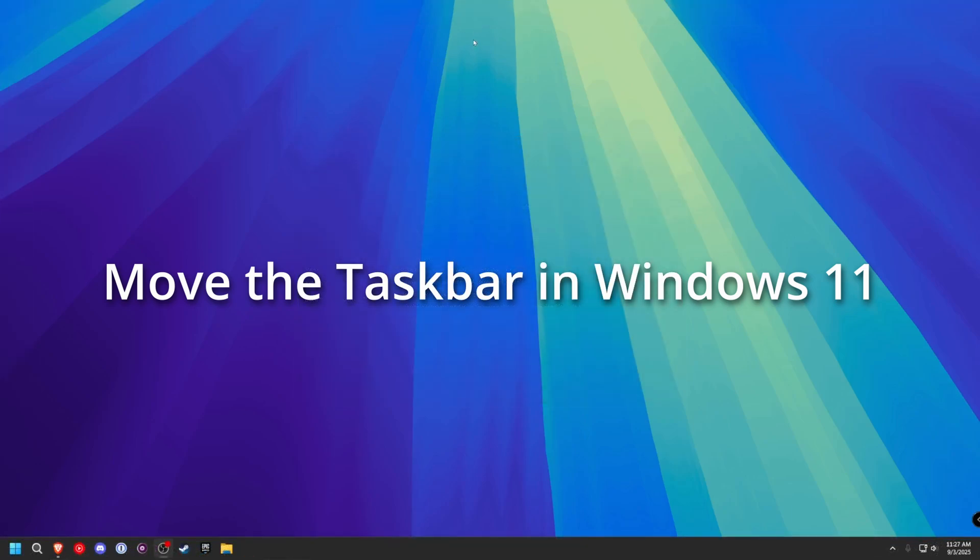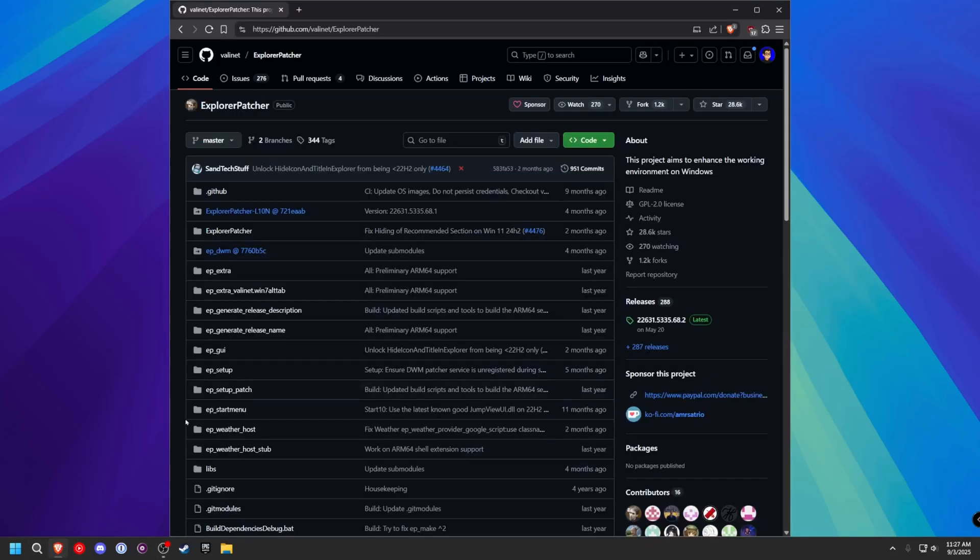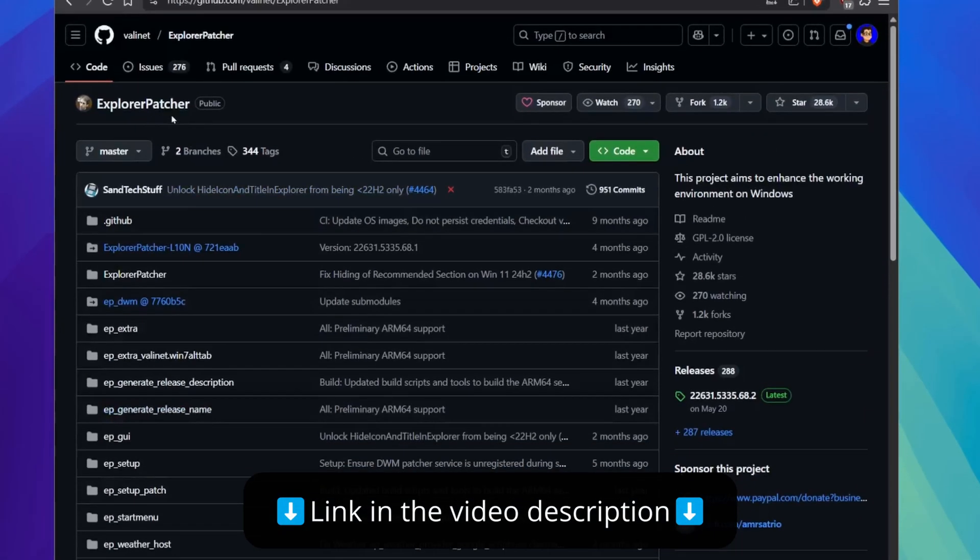Because built into Windows 11, they have removed the feature that allows you to do this. So we are going to install a third-party software called Explorer Patcher.